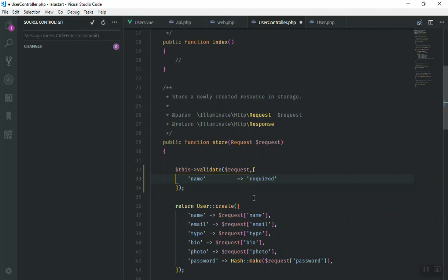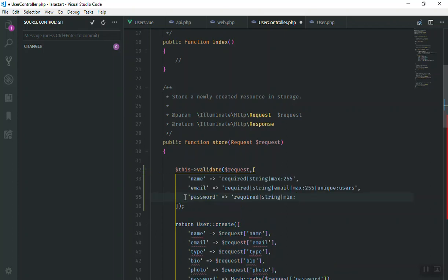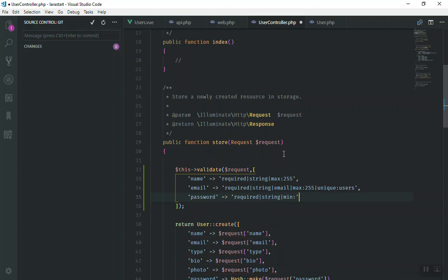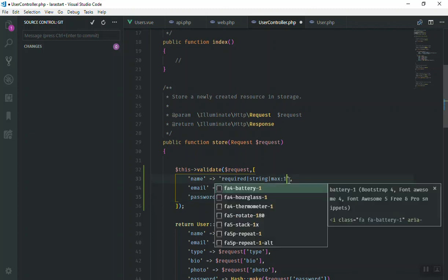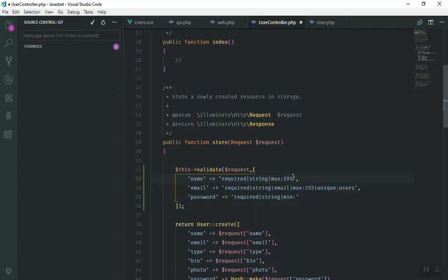Then we have email and everything, so I'm going to paste a snippet here. Basically we say name is required, it should be string, and the max character is 255 - it should be 191. No one's name is longer than that so that's fine. The email address is the same thing, 191 characters.